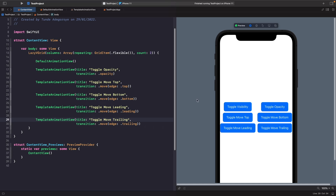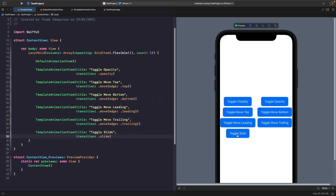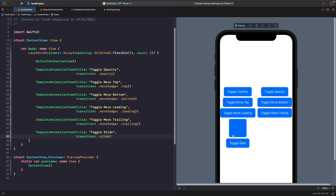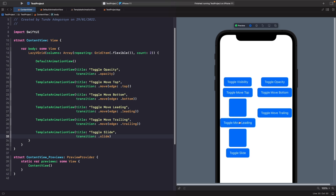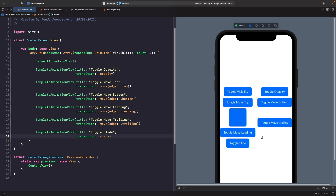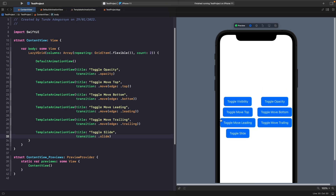With these transitions you can have alerts that come in from the top of the screen and when you want to remove them they'll automatically go up off the screen by using this transition. Similar to move we also have another transition called slide. When you tap on toggle slide you'll see that it actually slides in from the left hand side like toggle leading, but when it exits it exits on the right using the trailing edge — whereas move leading actually exits on the left.